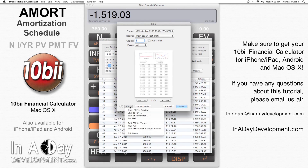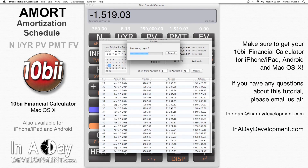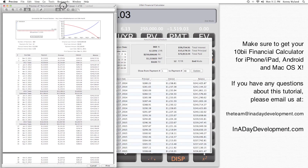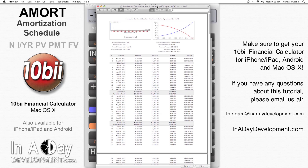Thanks for watching, and make sure you get your Tembi2 Financial Calculator app from the App Store for iPhone, iPad, Android, and macOS. If you have any questions about this example, please feel free to email us at theteam at inadaydevelopment.com.